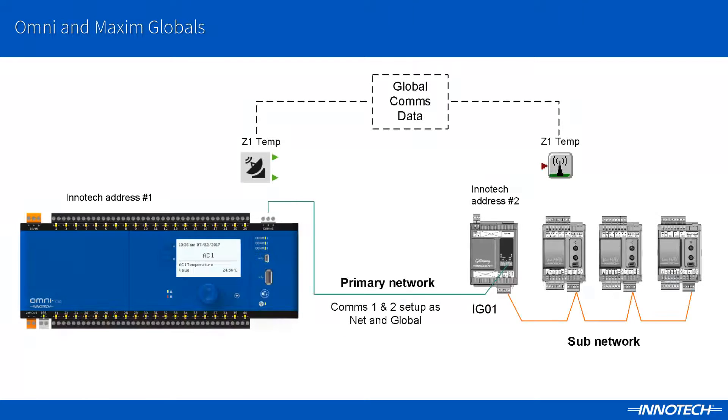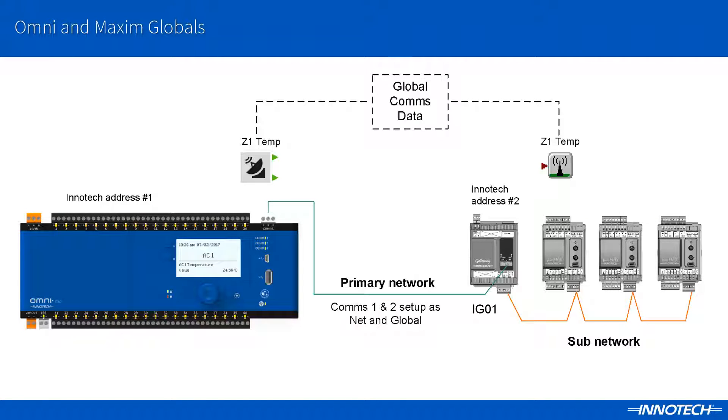To send or receive values to and from the controllers on the Beams platform, we use the same global blocks contained within the Maximum configuration software and the Focus programming software.